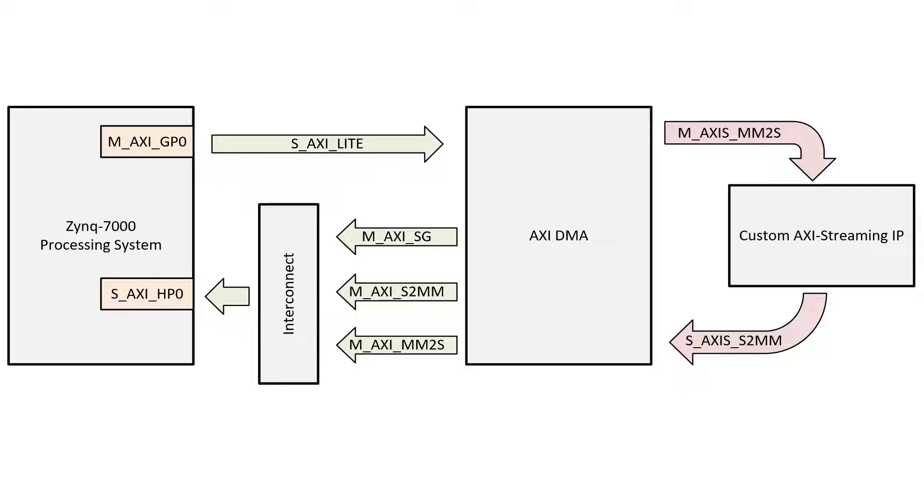We're going to build an IP with both a slave and a master AXI Streaming interface - I could also say an input and an output interface. The custom IP is going to be written in Verilog.